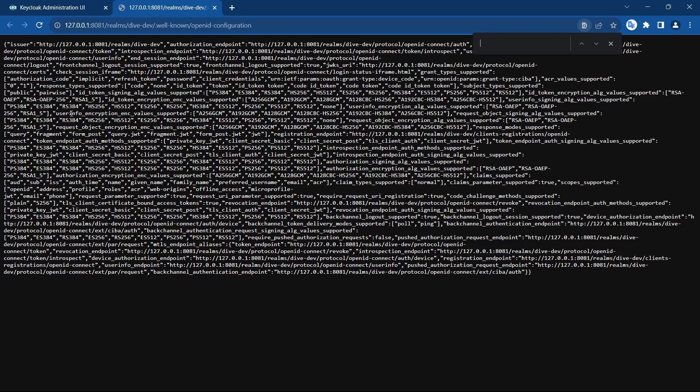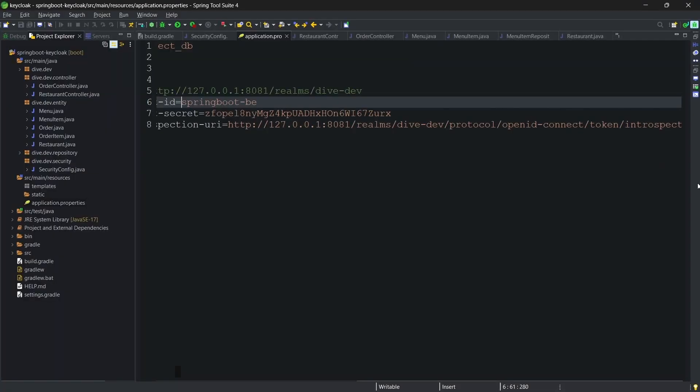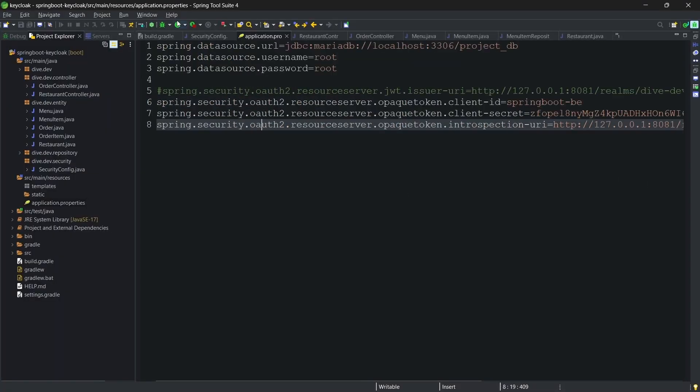And this introspection URI you will find it in the Keycloak itself. Here in the same configurations, if you search for introspection endpoint, this one, the value of this endpoint is used here. Let's start the server.